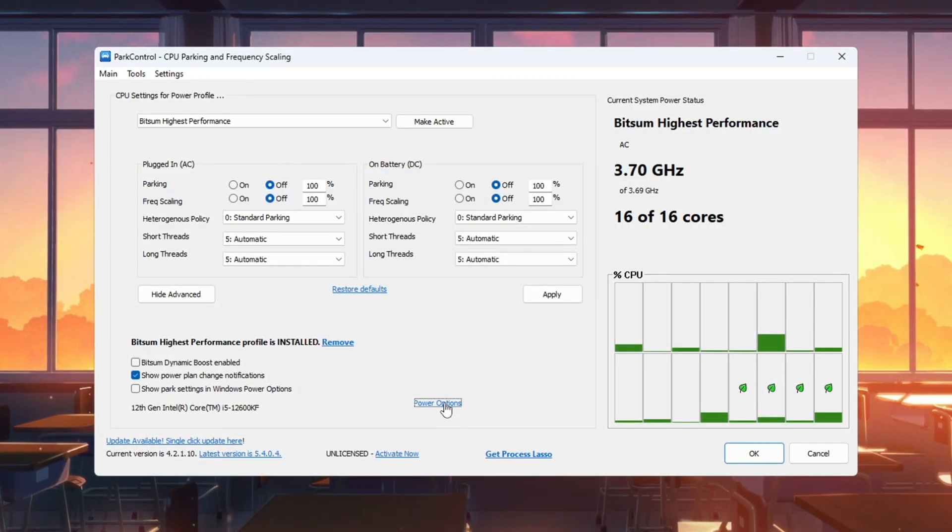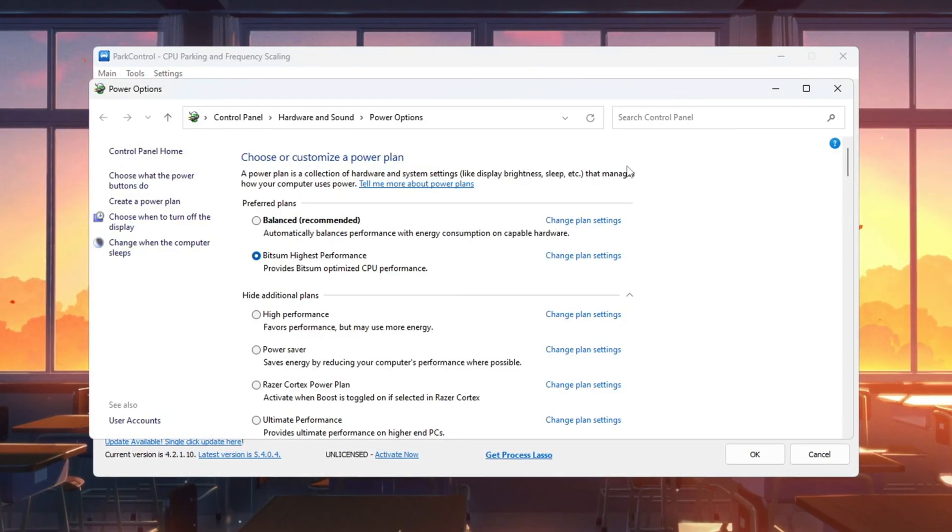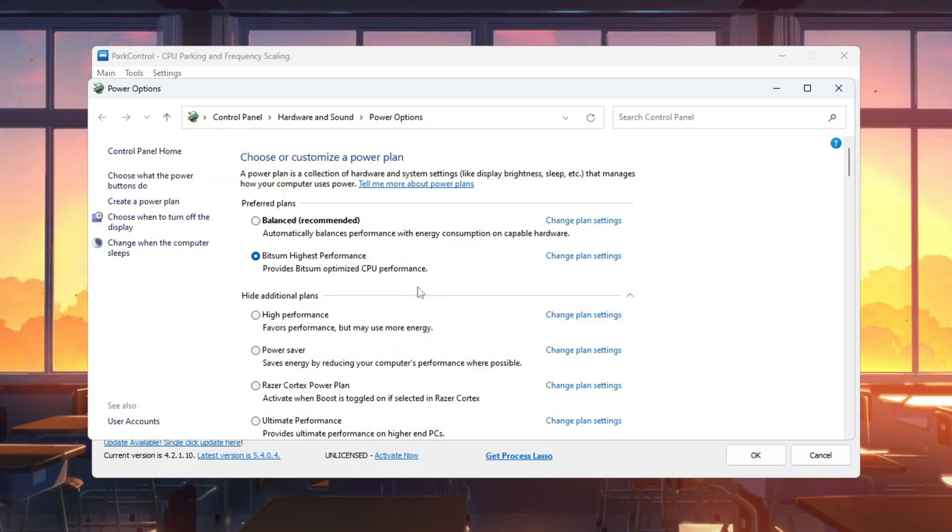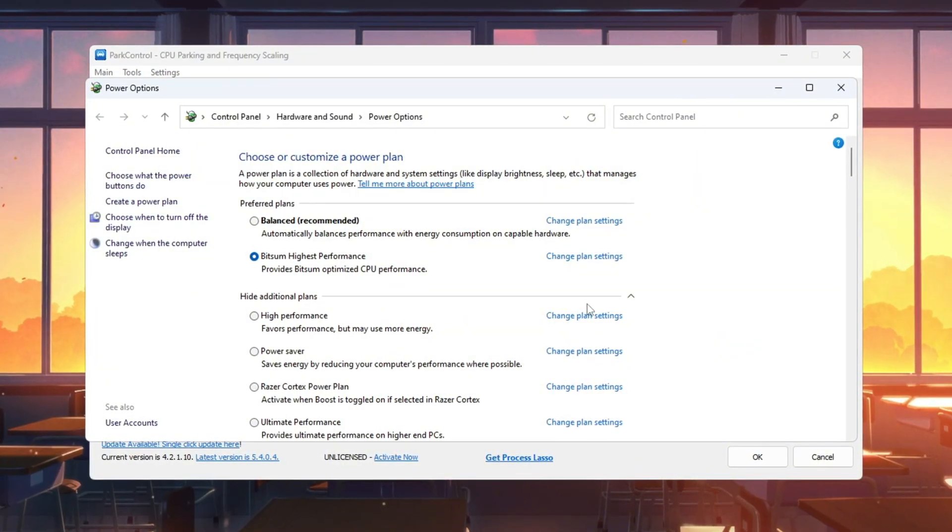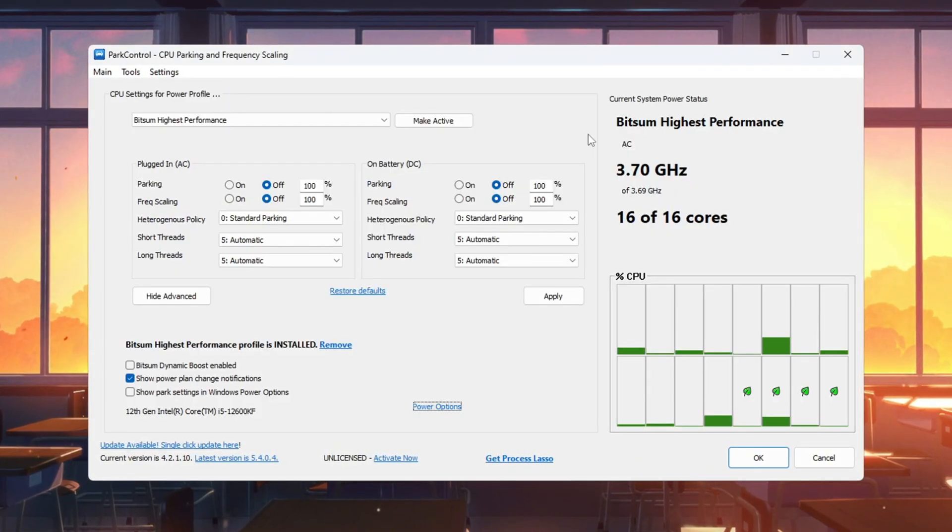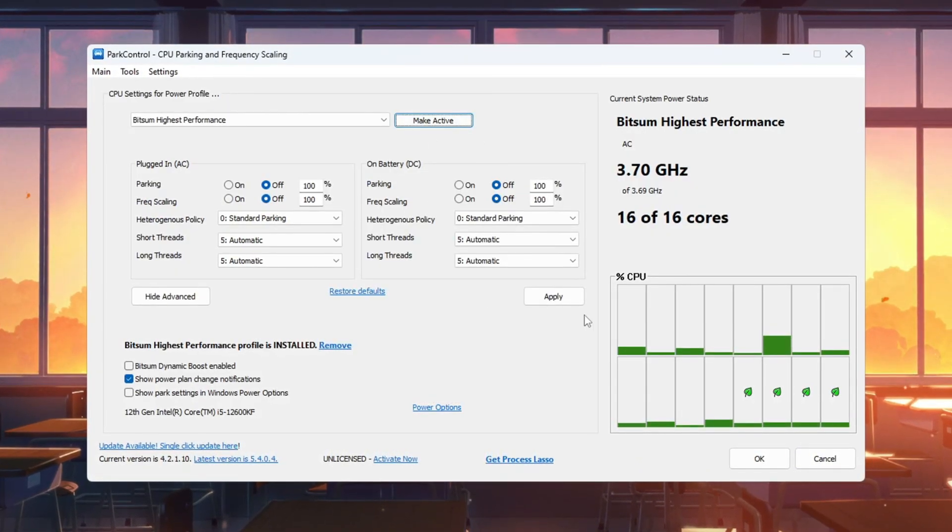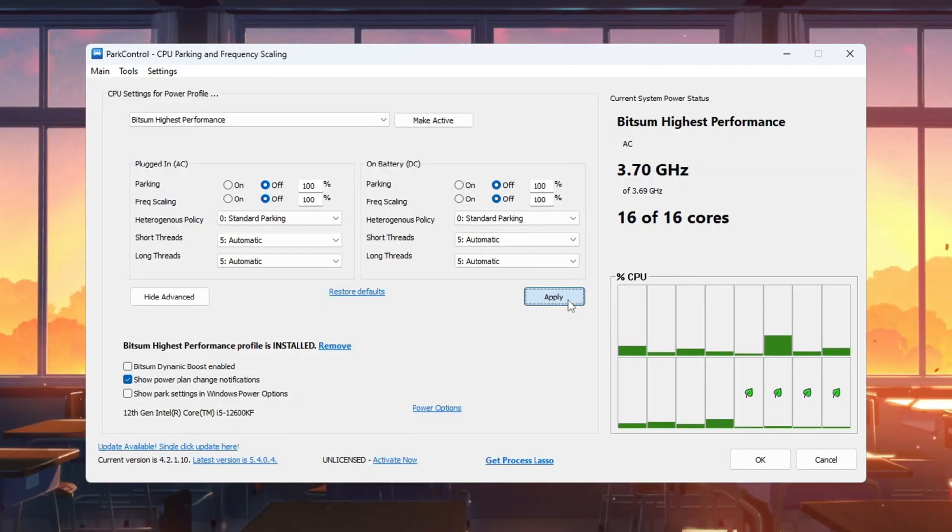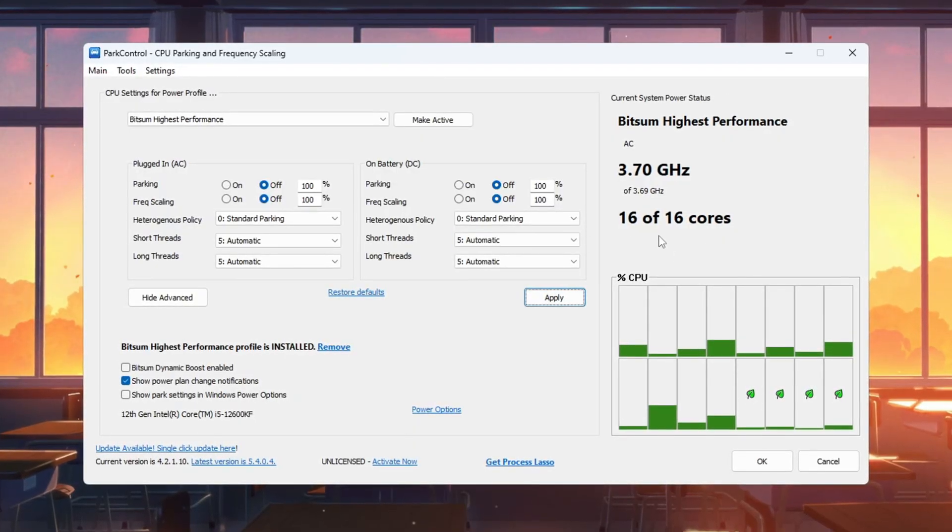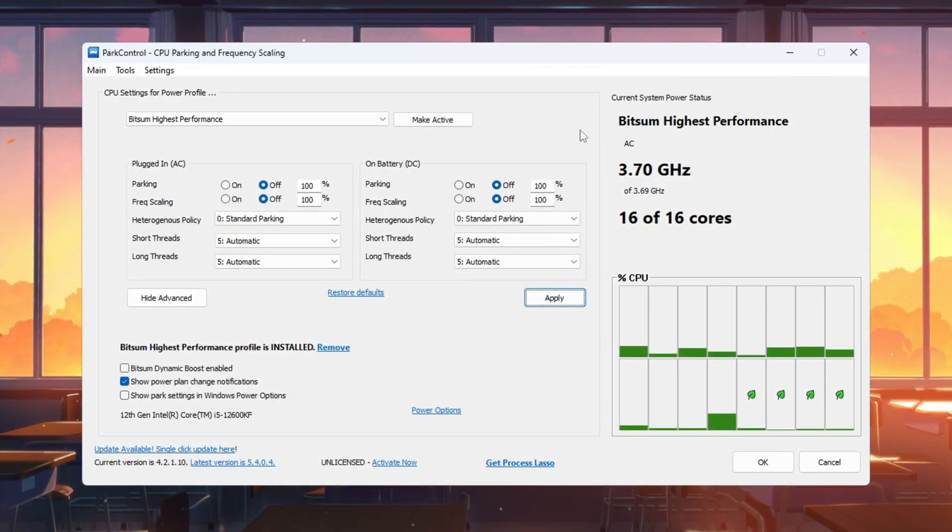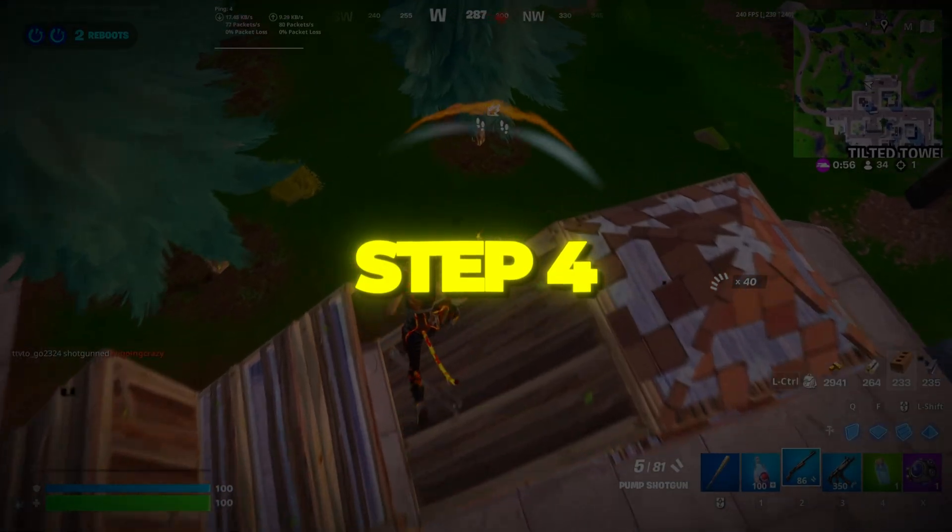Finally, go to your Windows Power options and set Bitsum Highest Performance as the active power plan. Click Make Active and then Apply. Now Fortnite will be able to use all your CPU's power, giving you higher FPS and less stutter.